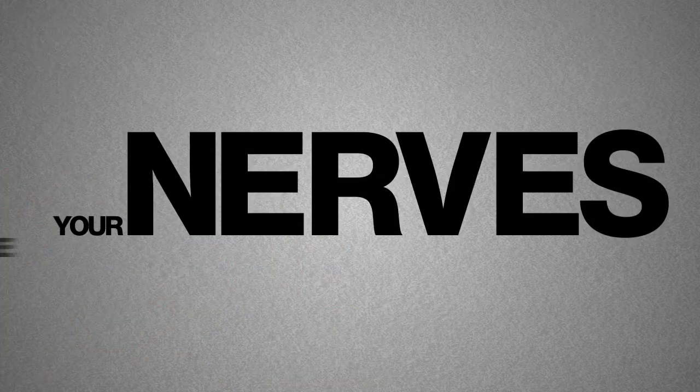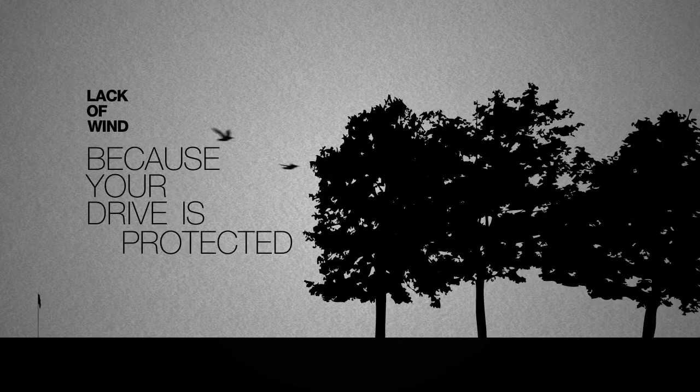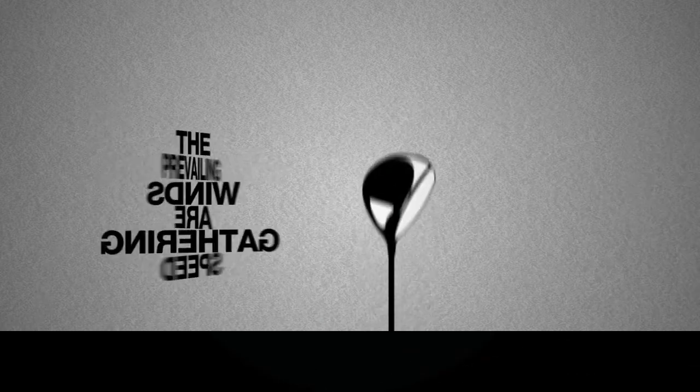Your nerves are disturbed by the eeriness of the lack of wind because your drive is protected by the trees on the right. You know the prevailing winds are gathering speed so your club selection is confused.